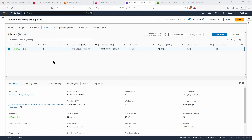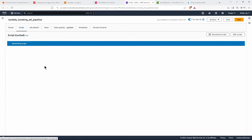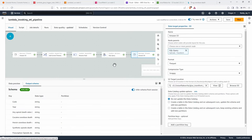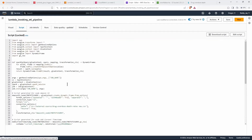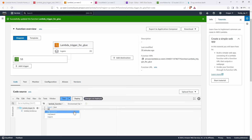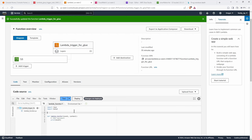To do that, let's first update the Lambda code. We need the boto3 library — I'll import boto3 and create a client object using boto3.client for Glue. We now have the client object ready. Let's also define a variable for the Glue job name — our job name is 'lambda-invoking-etl-pipeline'. Inside the Lambda handler, we'll call client.start_job_run, passing the job name.